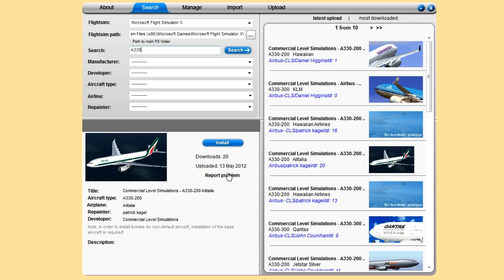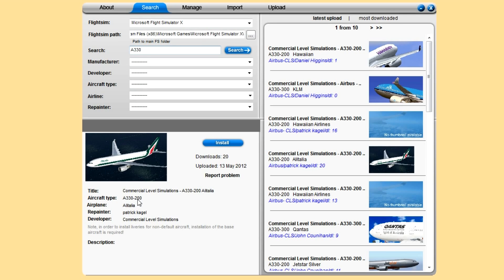I'll find a CLS one then, A330. Search. Alitalia, I don't think I've installed that. So all you do is click on the thumbnail.